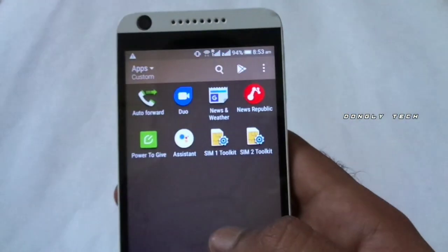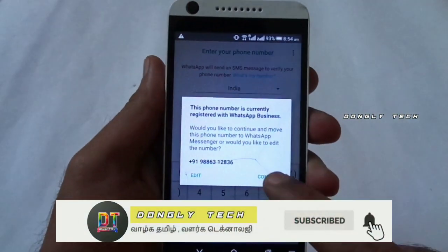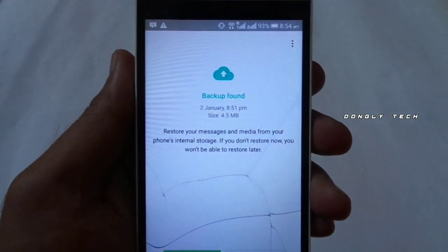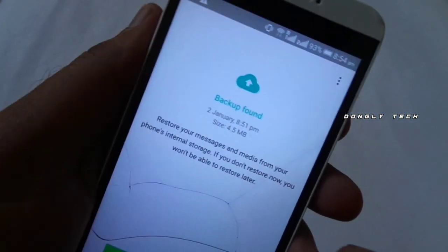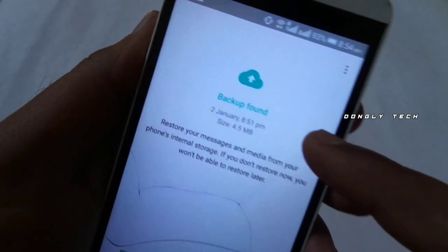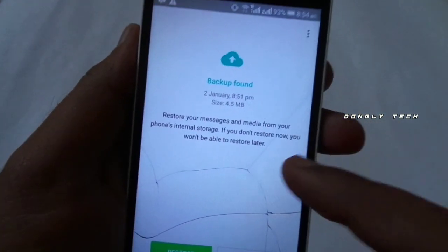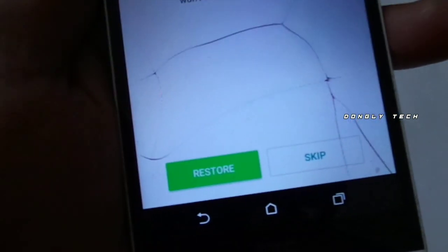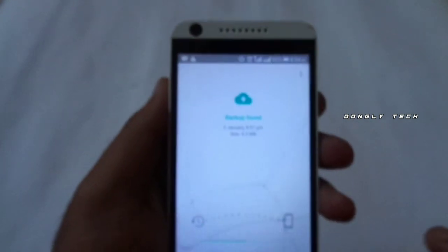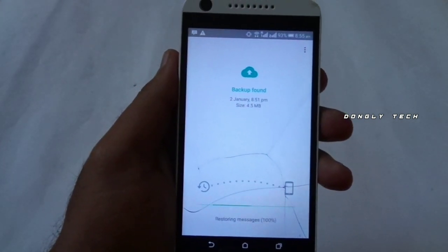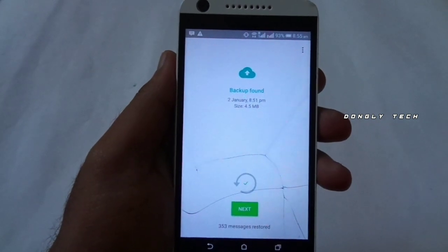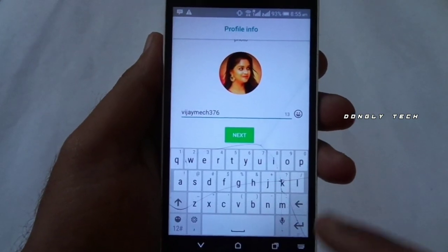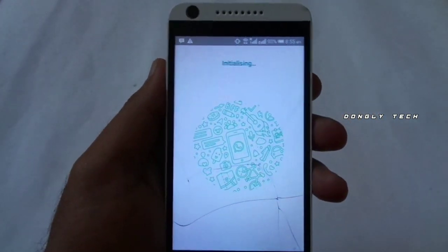Now, you can reinstall WhatsApp. Now, you can sign in with your number and PIN. Now, there is an option here — 'Backup found.' If you have all the messages here, you can restore or skip. Now, you can just click the restore button. The backup is on your mobile. Now, we can click the next button. Click your name and open.